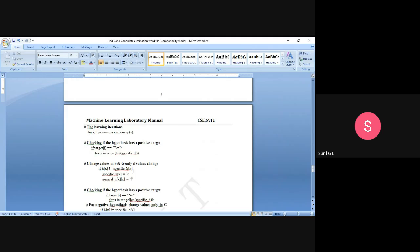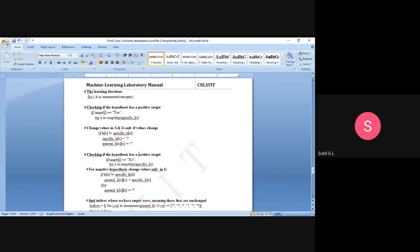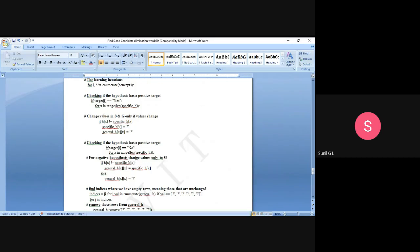When there is a difference between the current instance and specific_h, we set specific_h[x] to a question mark. We do not change anything in general_h — it was already initialized with question marks, so the same value remains. For general_h[x], the attribute value also becomes a question mark when there is a difference. So when values differ, we place a question mark and keep specific_h unchanged otherwise.